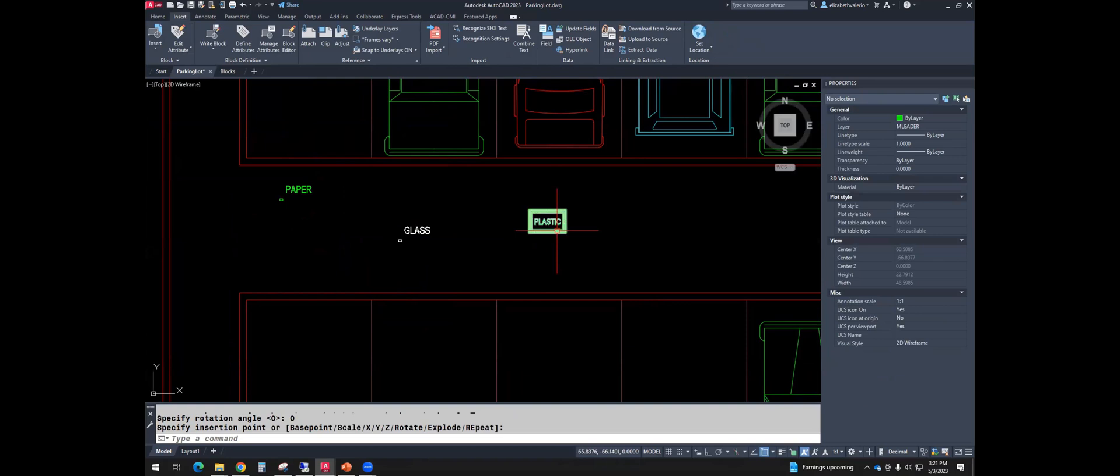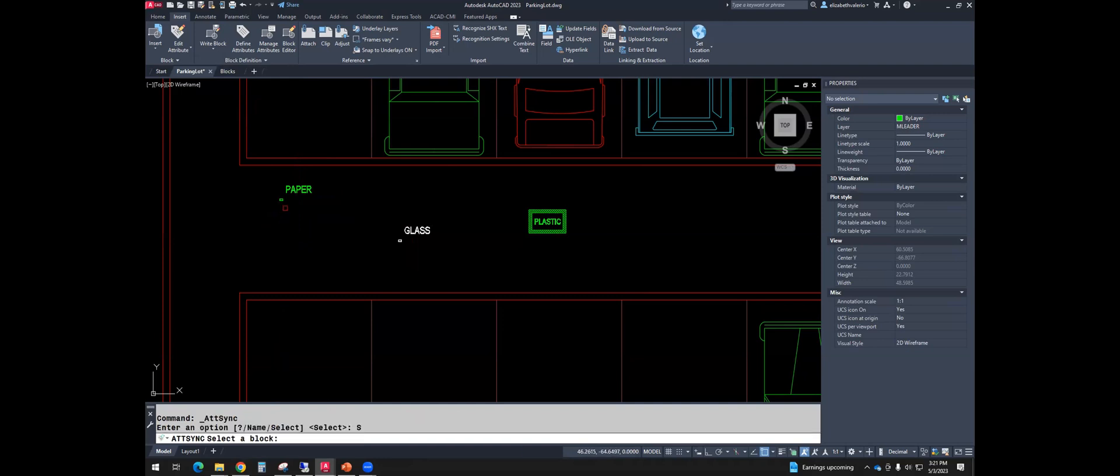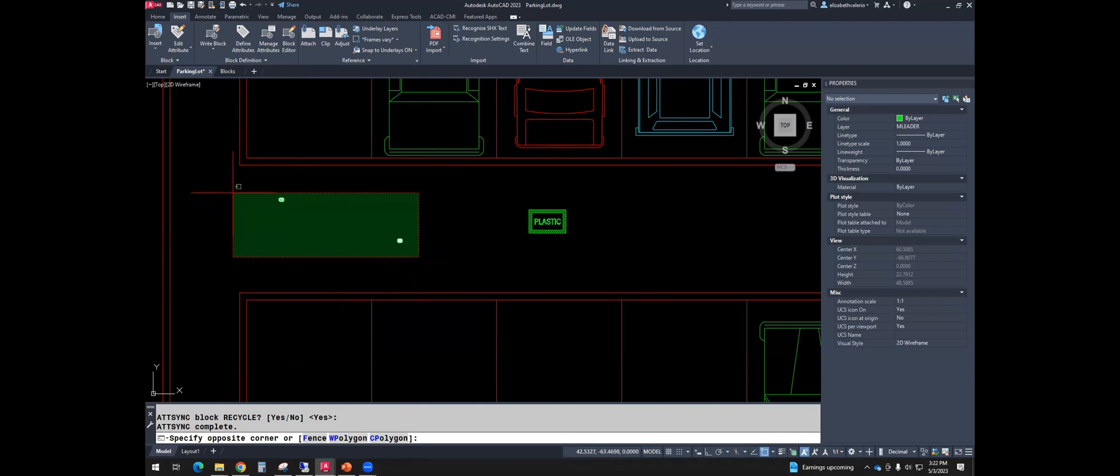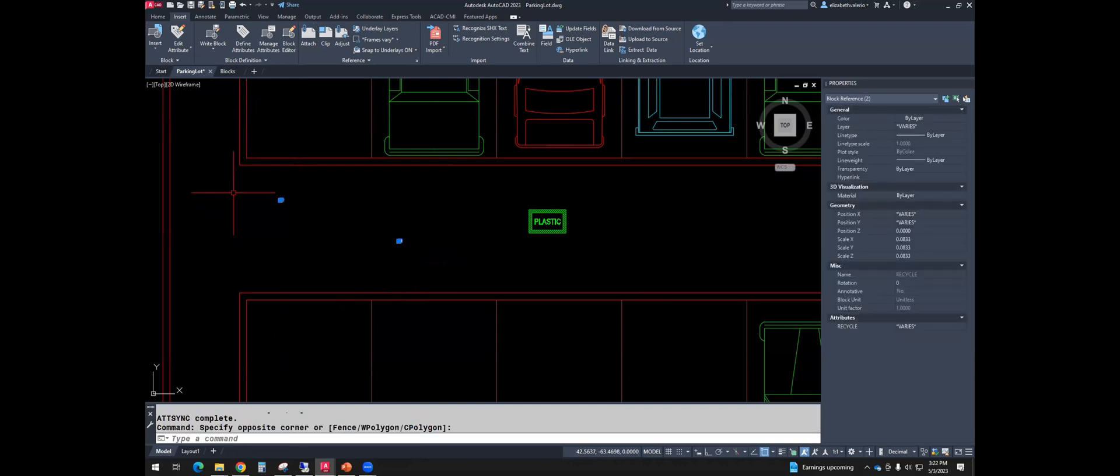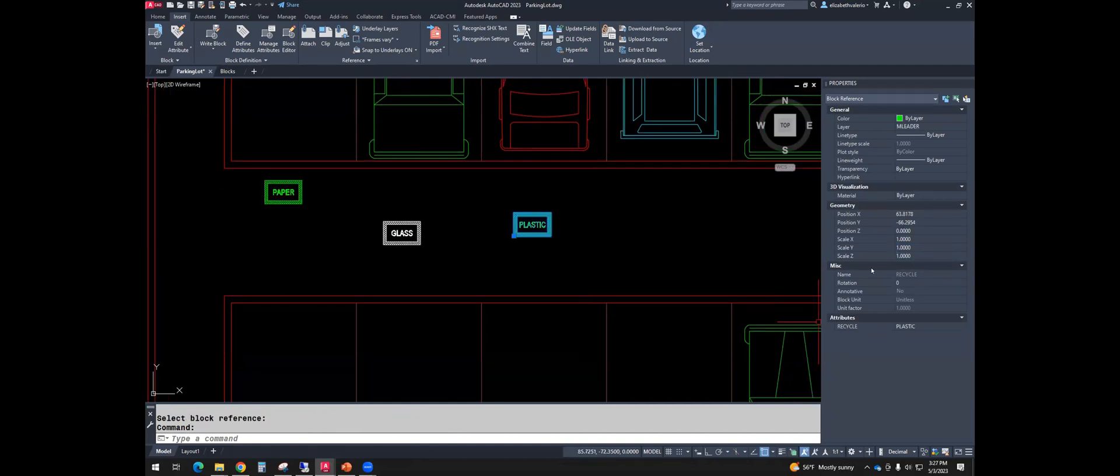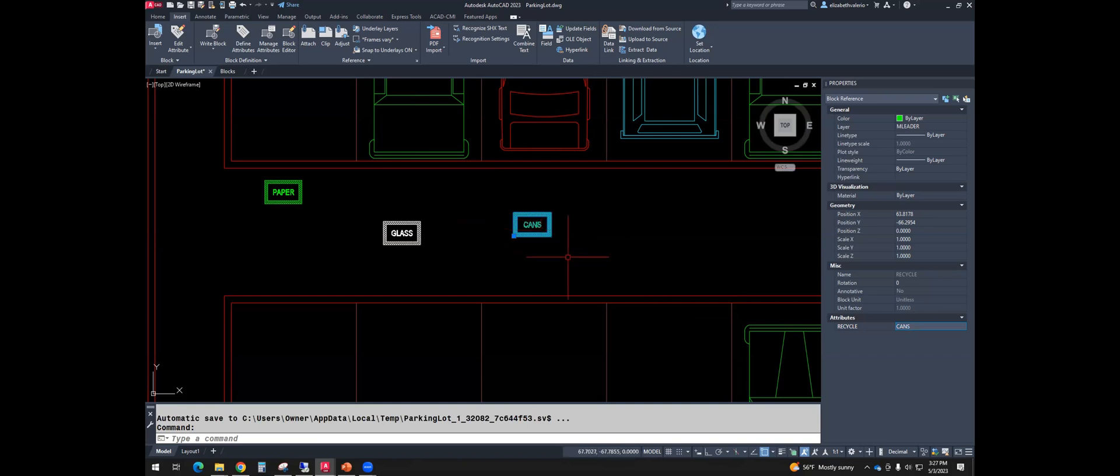So that one's great. You can try synchronizing the others. But they are scaled. So in properties, I can change the scale back to one. At the bottom of properties, it will tell you all the attributes. So if you had invisible attributes, they would be listed right here. So recycle is plastic. You can also change this. So maybe we want cans. So you can change it in properties as well.